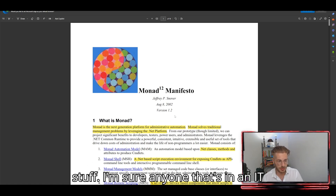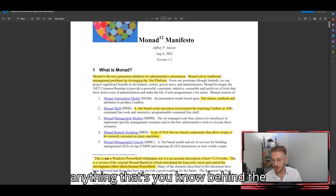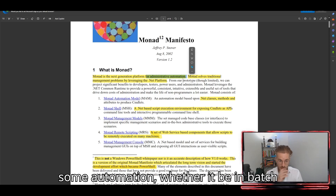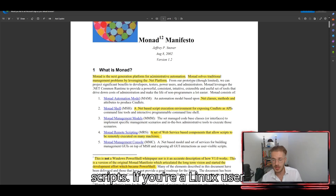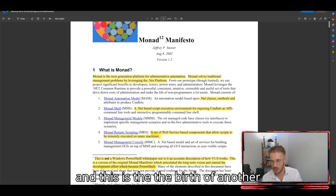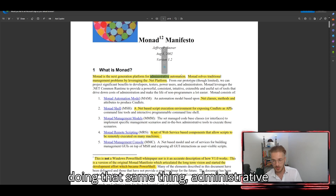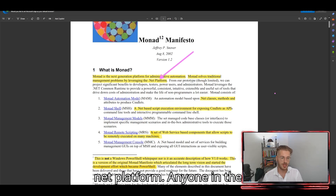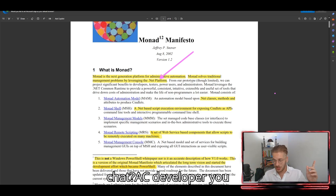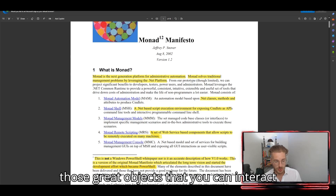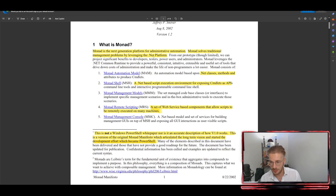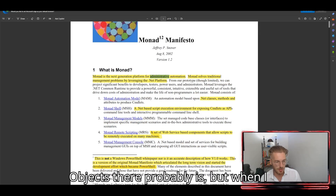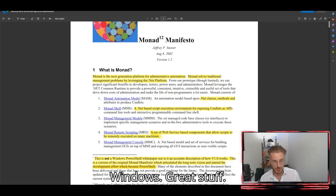Anyone in an IT position or network engineer position — anything that's behind the scenes organizing an organization — has definitely used some automation, whether it be in batch scripts or bash scripts if you're a Linux user. This is the birth of another programming language doing administrative automation and scripting, leveraging the .NET platform. C# developers know what .NET is about — those great objects you can interact with on the Microsoft platform.